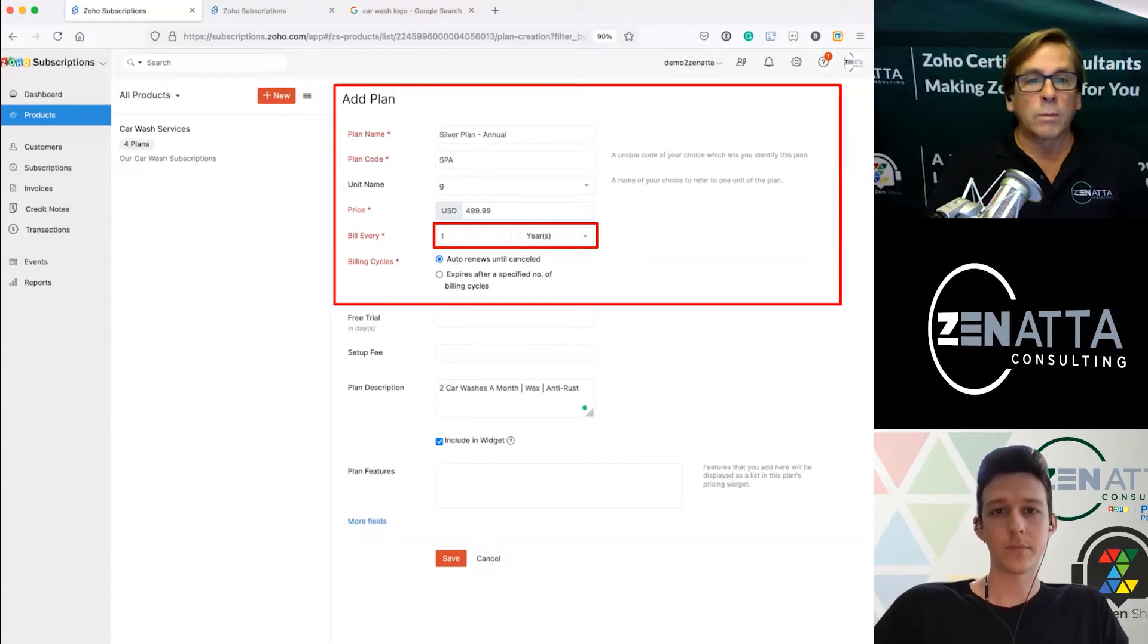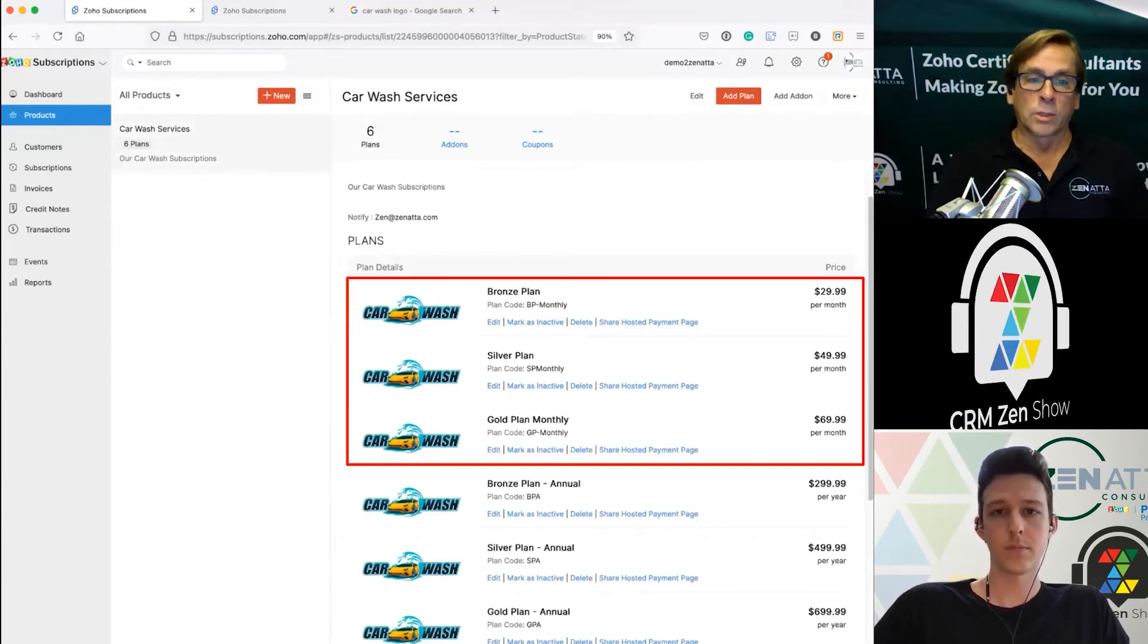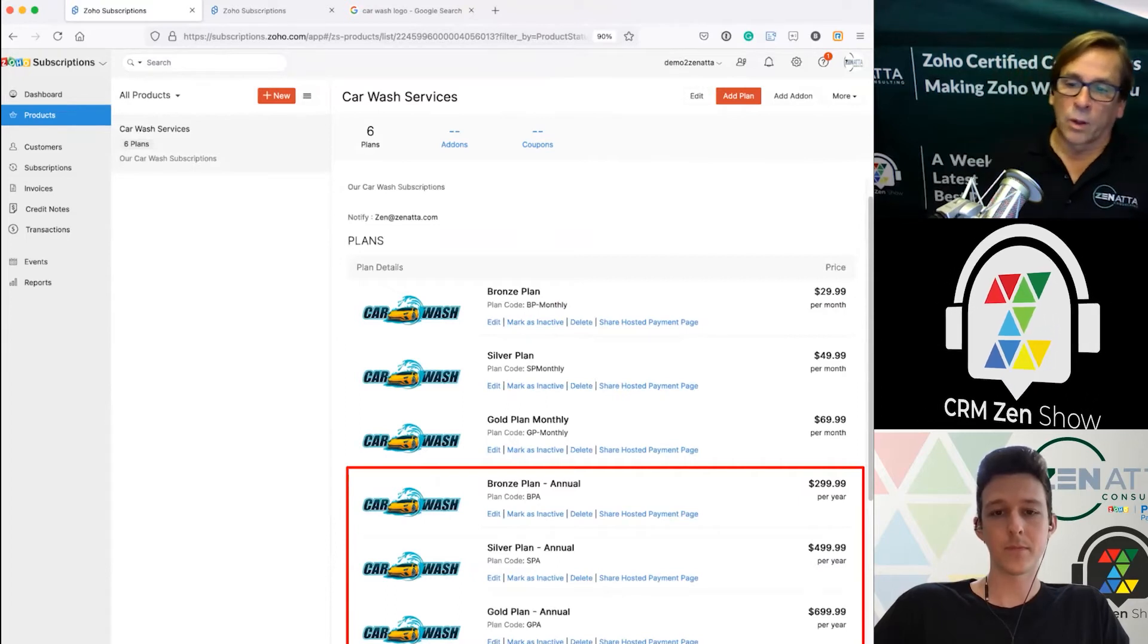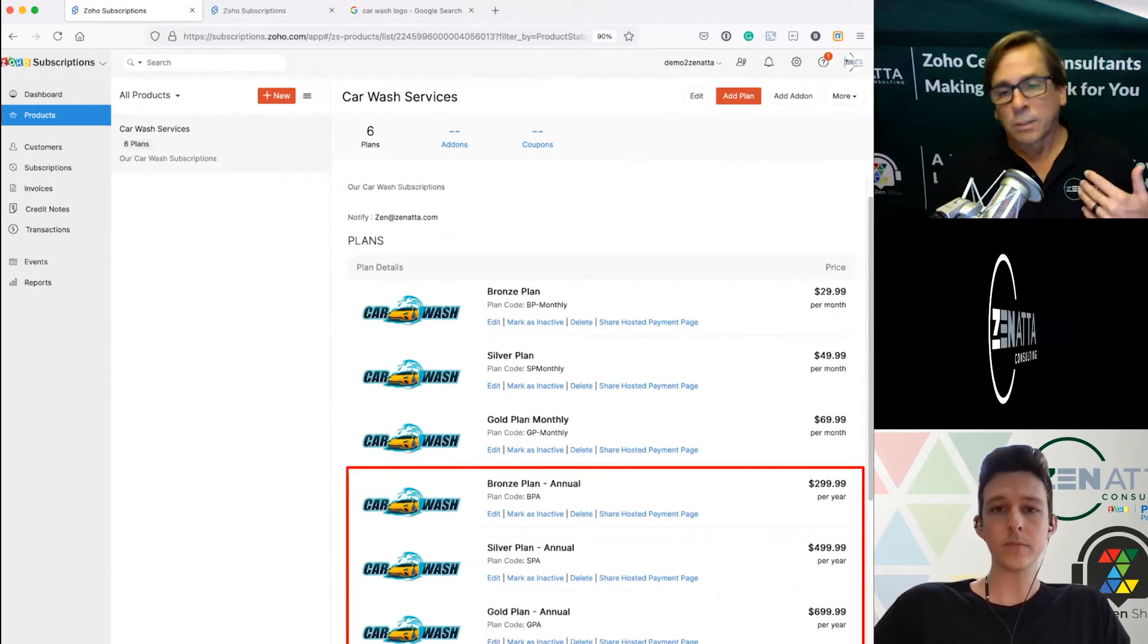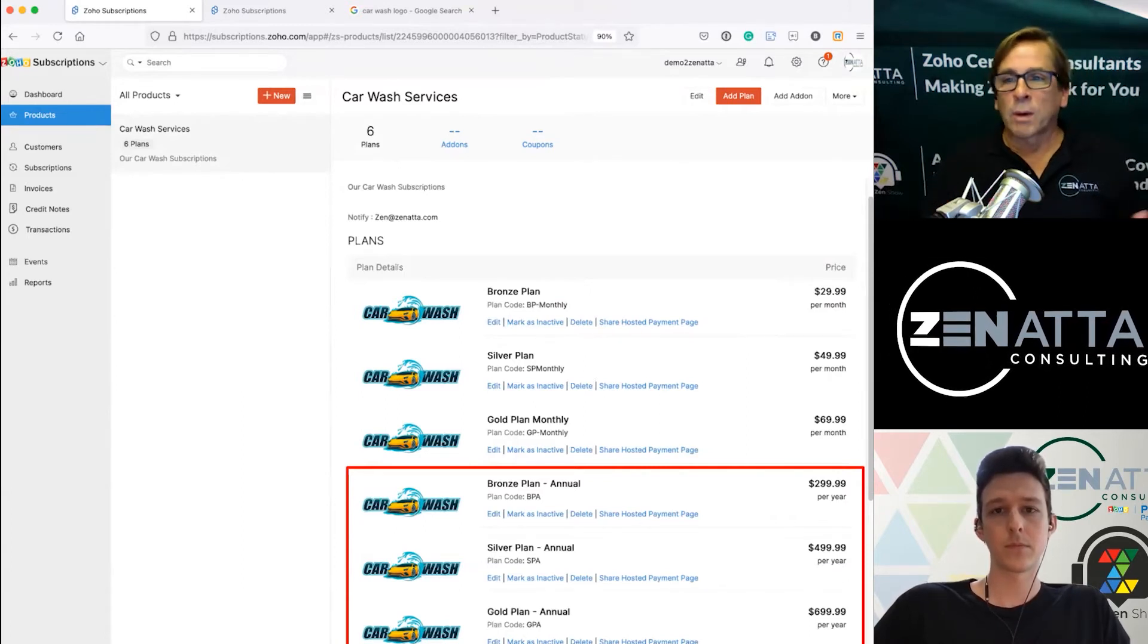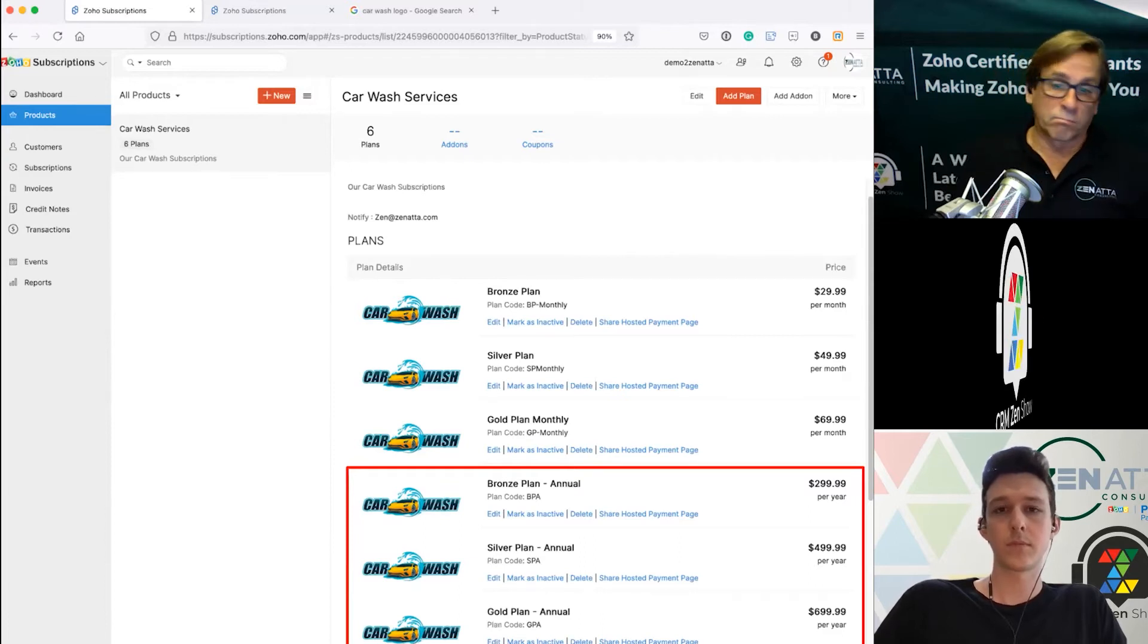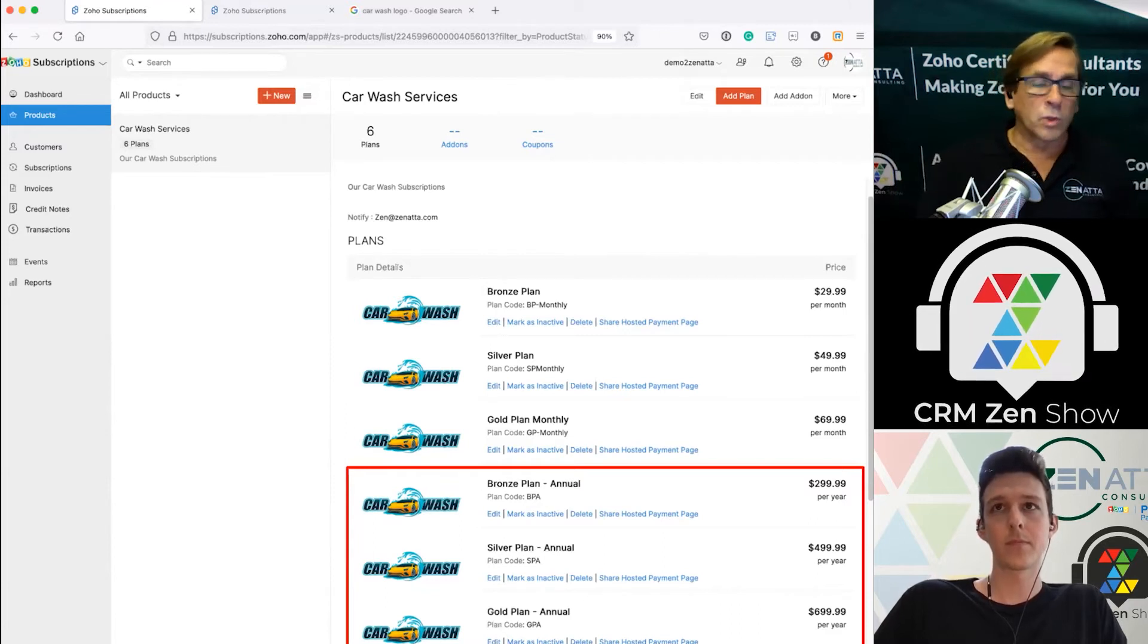At the end of the day we went ahead and built out six plans here. We've got our three monthly plans, our bronze, silver and gold, and then we have our three annual plans, bronze, silver and gold. So we have these plans all built out, each one for every product category, some of them having different services than the others. Oftentimes on an annual plan people want to give a 10% discount, a 20% discount. In this case we actually just knocked two months off the price.